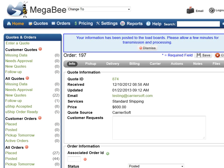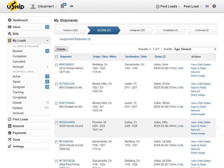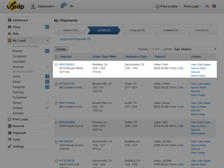Now that the order has been posted, you can access your U-Ship account and view the posted order within the active category of your U-Ship account.